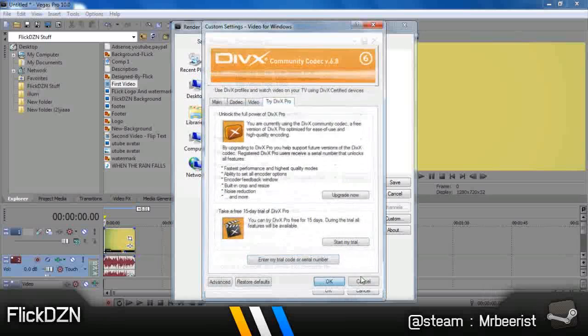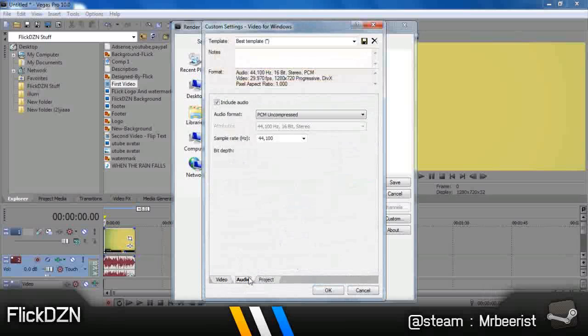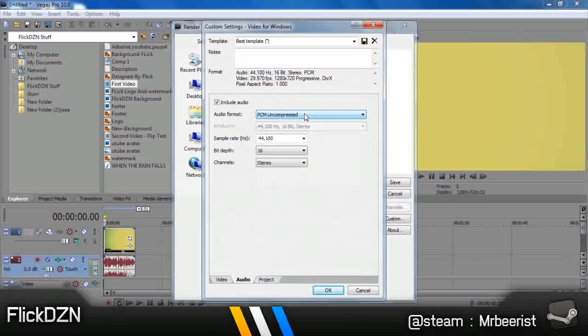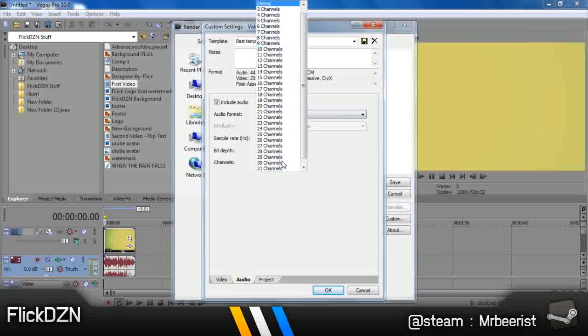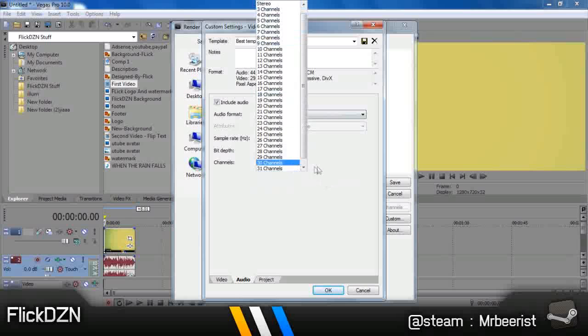Audio. For audio format, choose PCM uncompressed. For sample rate, choose 44,100. Bit depth 16, channels stereo.